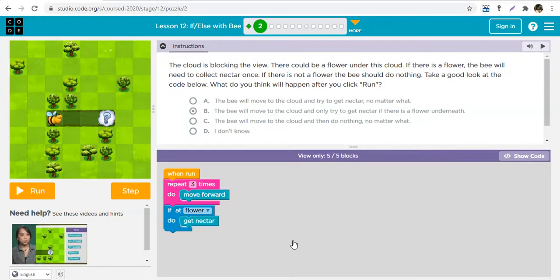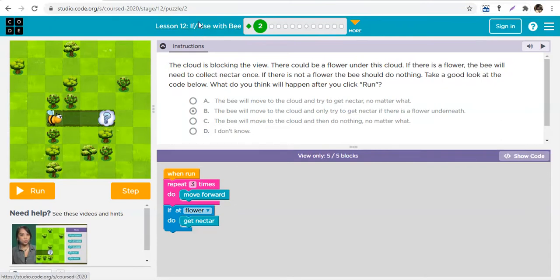We are beginning a new section of computer programming called conditionals. Conditionals are a tool in programming that help us enhance or maximize the intelligence of the computer. Today we're going to be using the if, else if, and else statements to tell computers to do things.